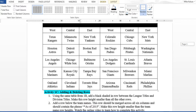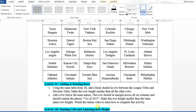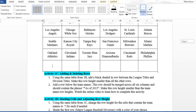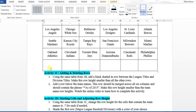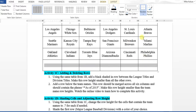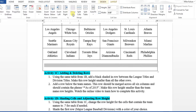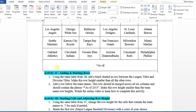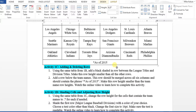Next, add a row below the team names. This row should be merged across all six columns and contain the phrase 'as of 2015.' You can insert the row using the plus sign, right-click method, or by pressing Tab on the last cell. Select all six cells, go to the Layout tab, click Merge, and type 'as of 2015' without quotations. Make this row height smaller than the team name rows, and left-align it if you'd like.